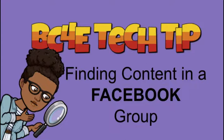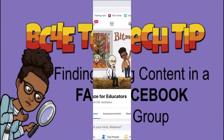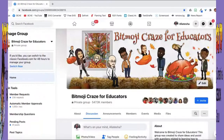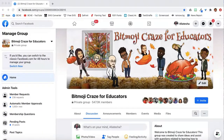Hi everyone, this is Aletitia Cain with a quick tutorial on how to find specific content within a Facebook group. Here I am on one of the best groups on Facebook, Bitmoji Craze for Educators.